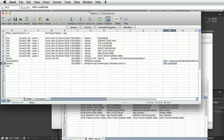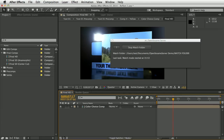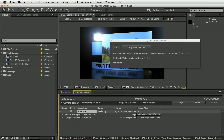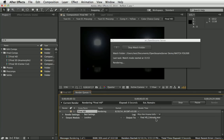If we return to After Effects, we'll see that it's seen that text file, opened the project, made the changes, and started rendering. We can see here that it says 'Final HD Colorado', so it's applied that change.